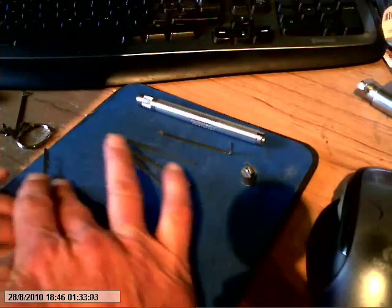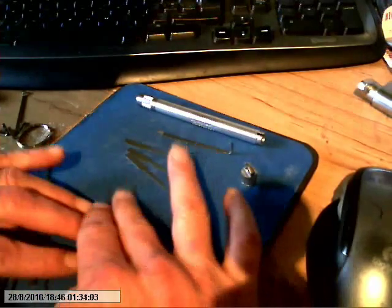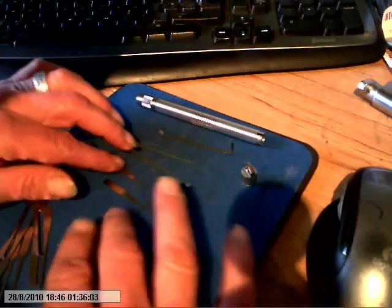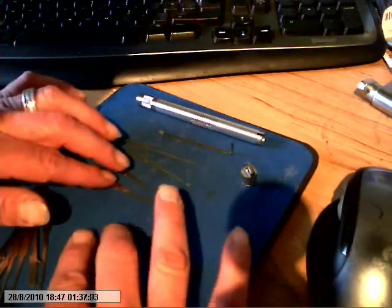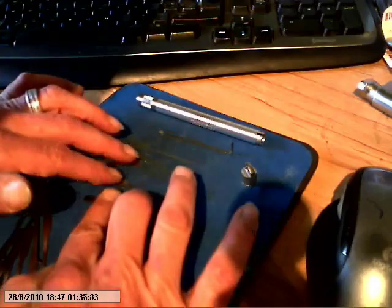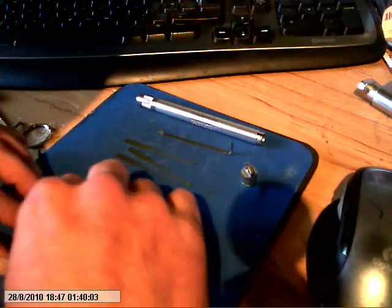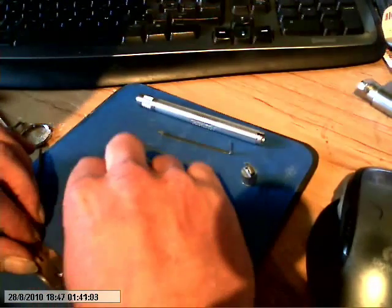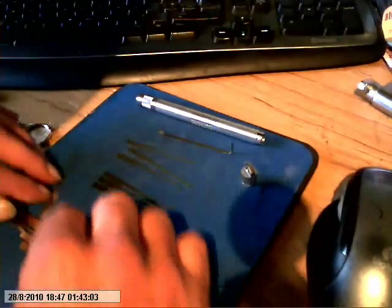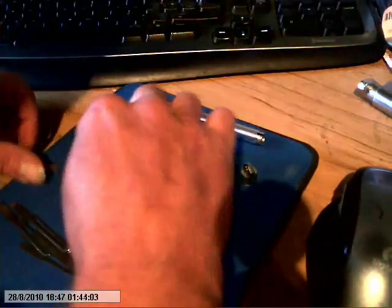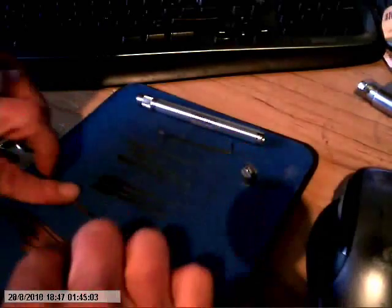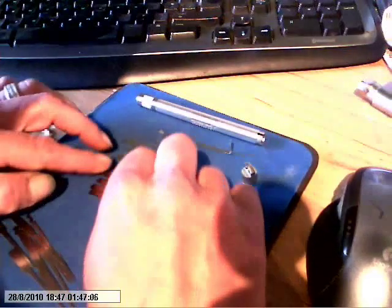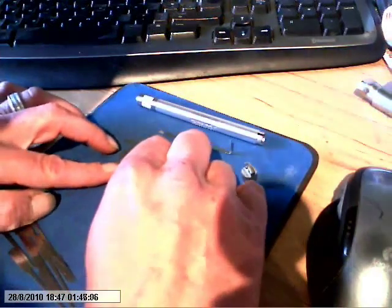But you got rakes and bent diamonds and shit, and these fiddly little fucking things. Anyway, but rakes, come on.